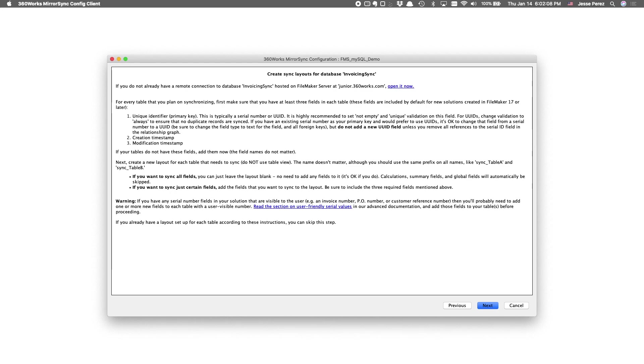This panel covers documentation on creating your sync layouts. It's essential reading, but it's covered in other videos. So we'll skip that.